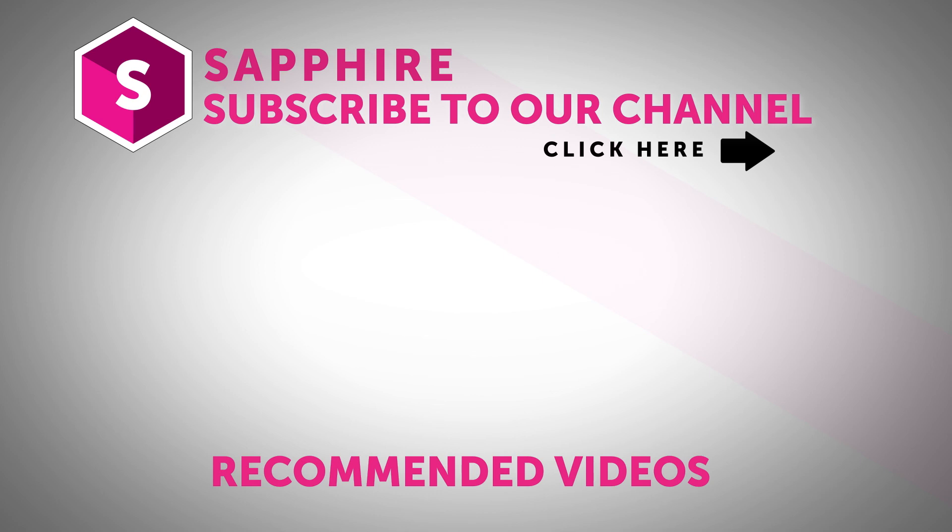Also, follow Boris FX on YouTube, Facebook, and Twitter to stay up to date with the latest information and training materials on Continuum, Sapphire, Mocha Pro, and all of the Boris FX products.